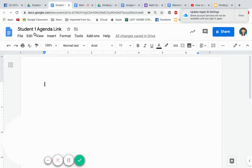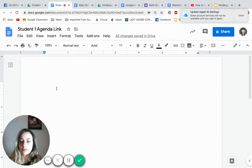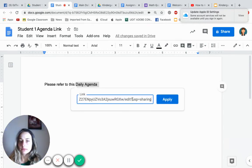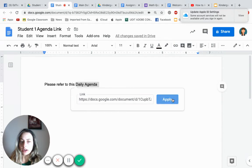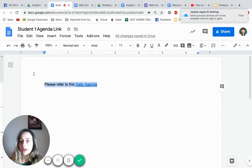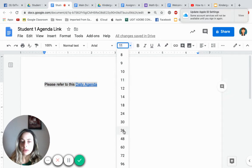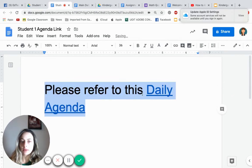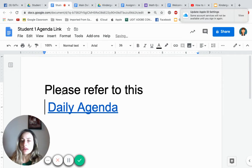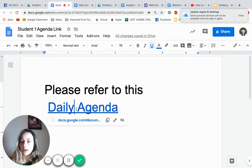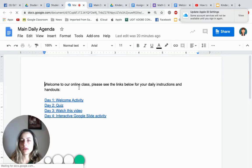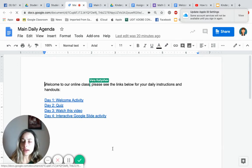Now go back to the student's agenda doc. Type something like 'Please refer to this' and insert the link. You can see it's on view mode — click Apply. You can make it look nice and colorful, but I'm keeping it simple today. This way, students and parents will always click on this link and it will take them to your main page that you'll be updating with new activities.